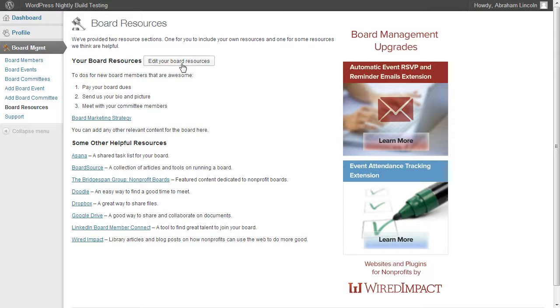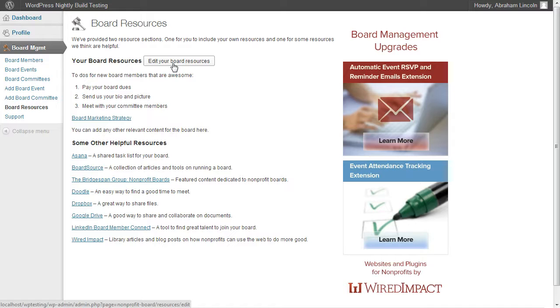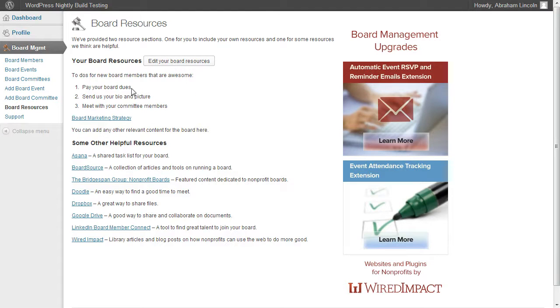So say you want to add a new link. All you would do is click this edit your board resources, make some changes and hit save and everyone on the board would be able to see this.